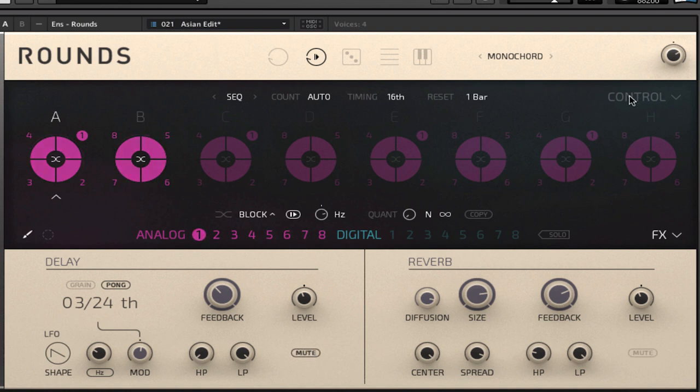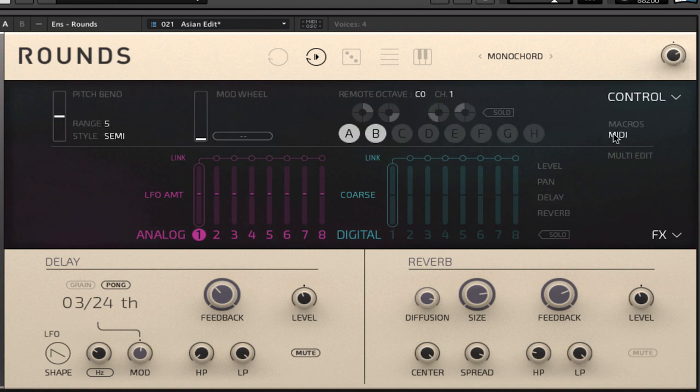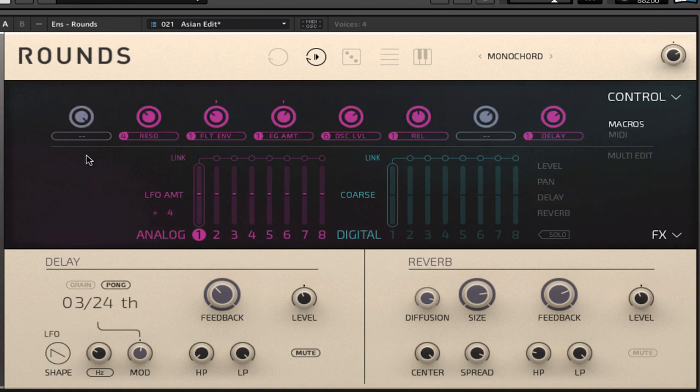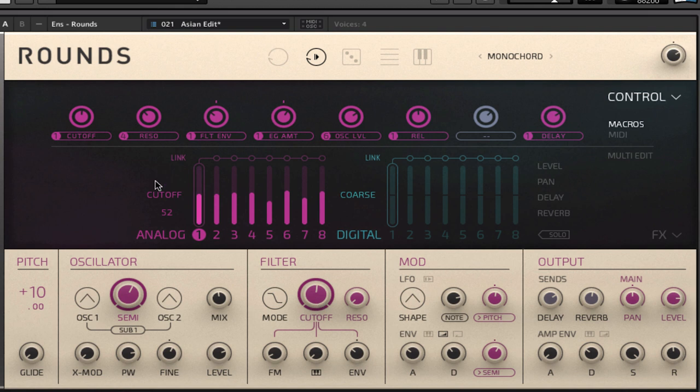So up here we can get access to the control page and that allows us to assign parameters to any of the eight macros as well as set MIDI options and also link parameters together within multi-edit. So to assign a parameter we just click on this button here, go and find a parameter. Let's choose cutoff and then move the controller and you can see it's now assigned.